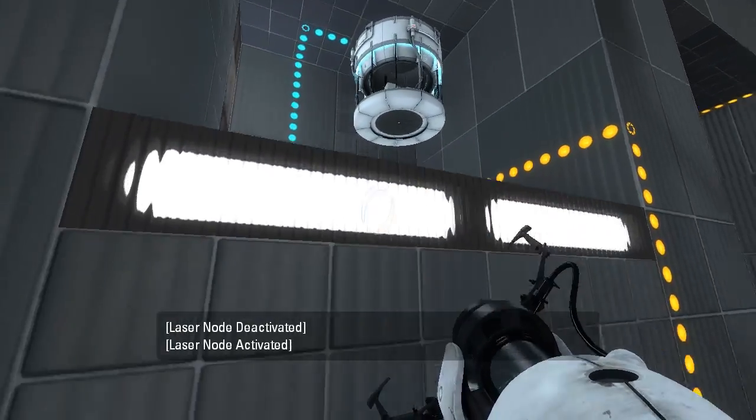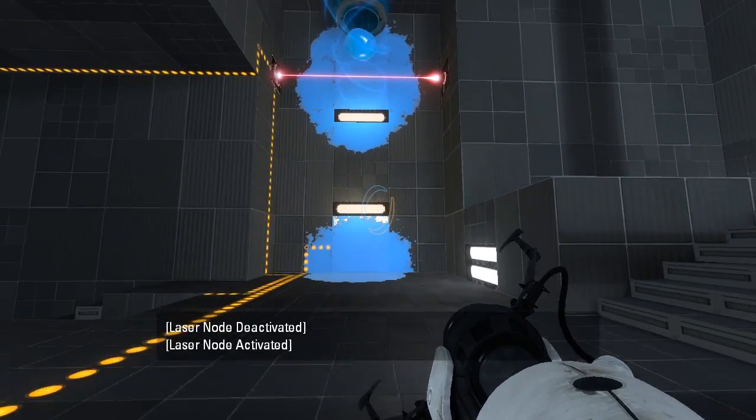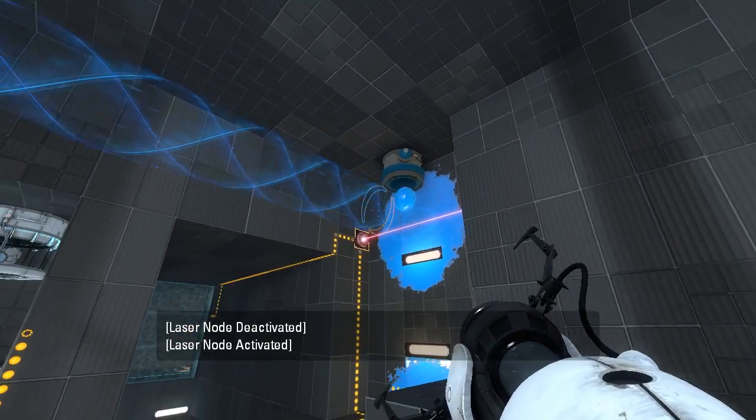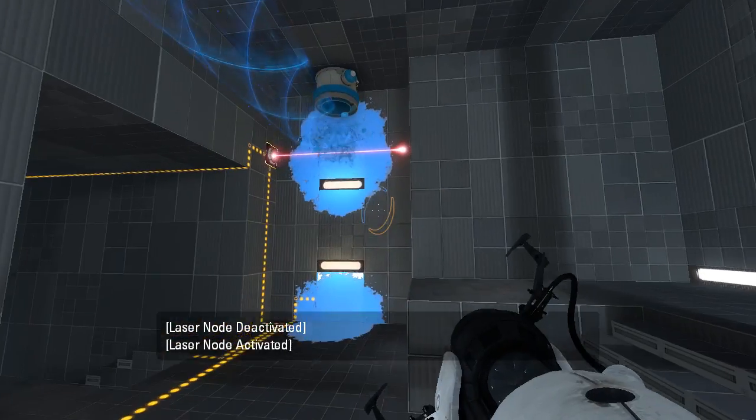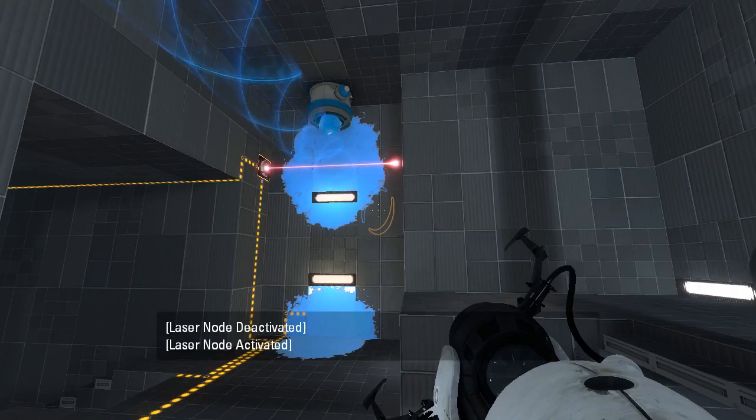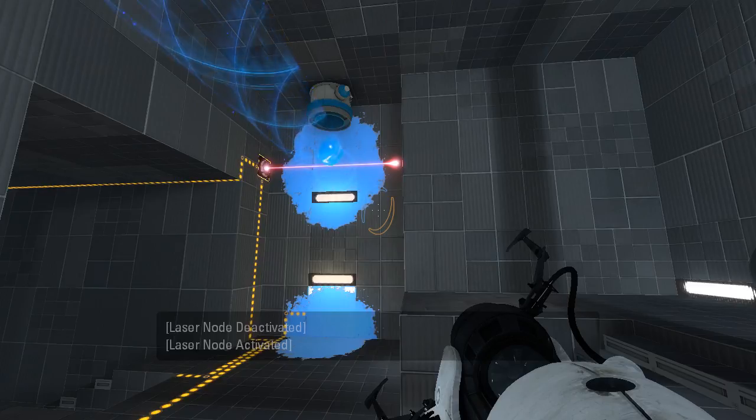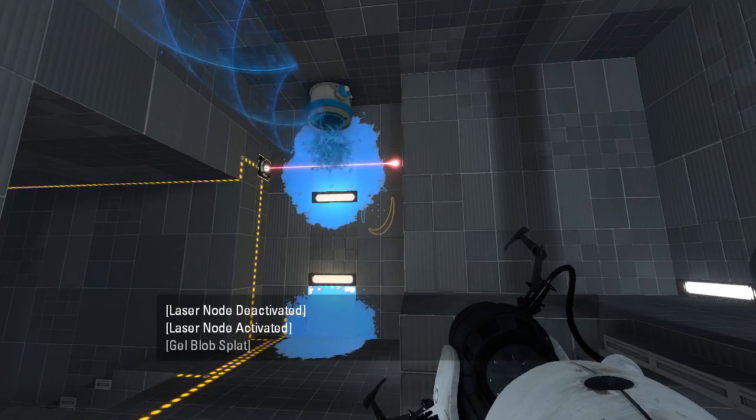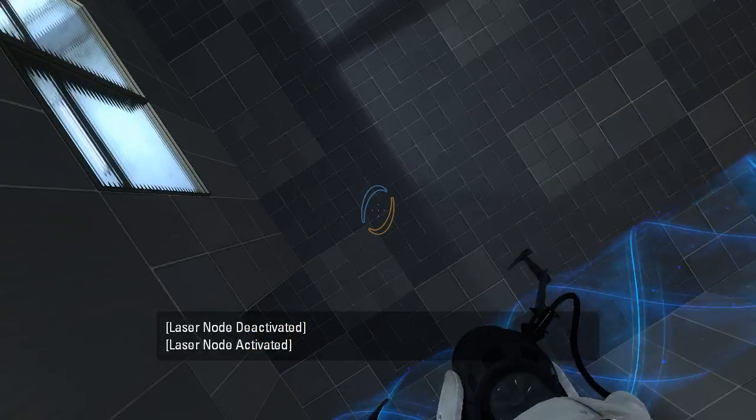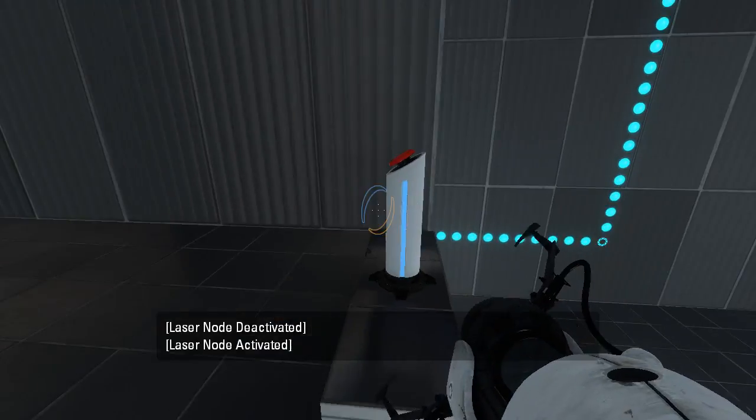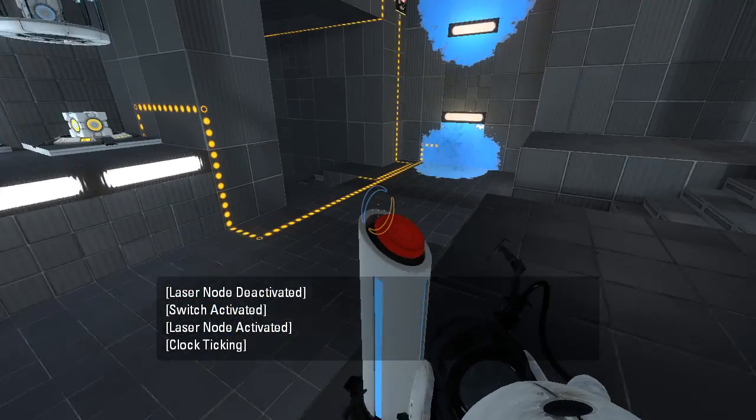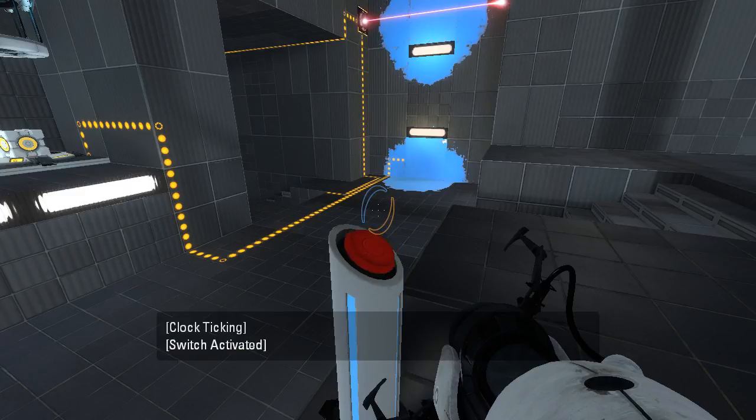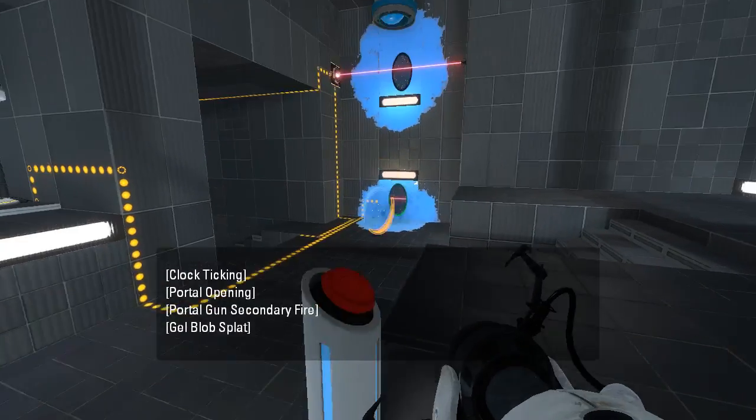Am I blind or something? How do I get up there? I feel like I have to somehow get the gel over here, but I don't see how that could be done. I mean, we can turn off the funnel, but... Oh, hang on a second. I'm an idiot. Haha.